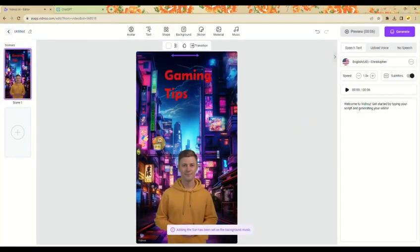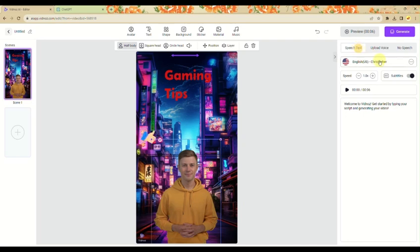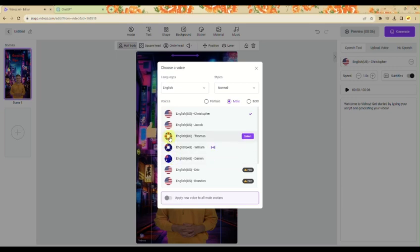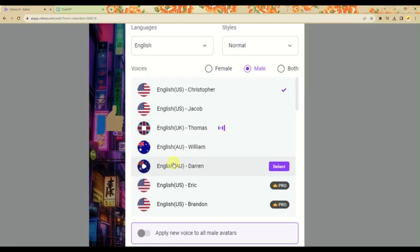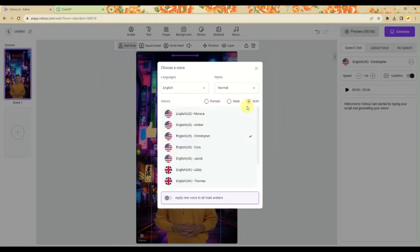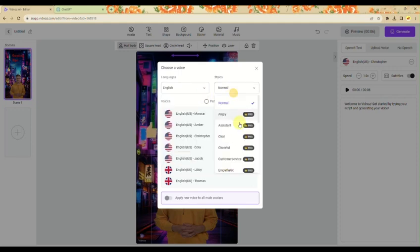Now that we have most of the video set up, the next step is the AI voice. On the right side panel, you can add a voiceover. You can choose the speech accent — English from the US, UK, or other countries. You have male or female voice options and can choose a language and style. Some voices and expression styles are only available with a premium or pro plan.